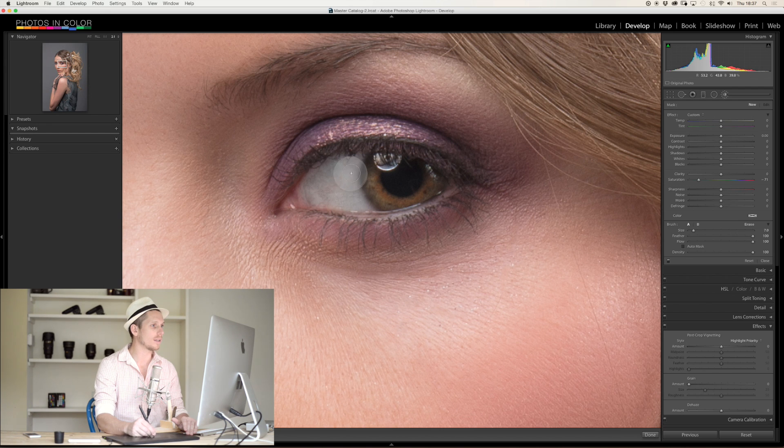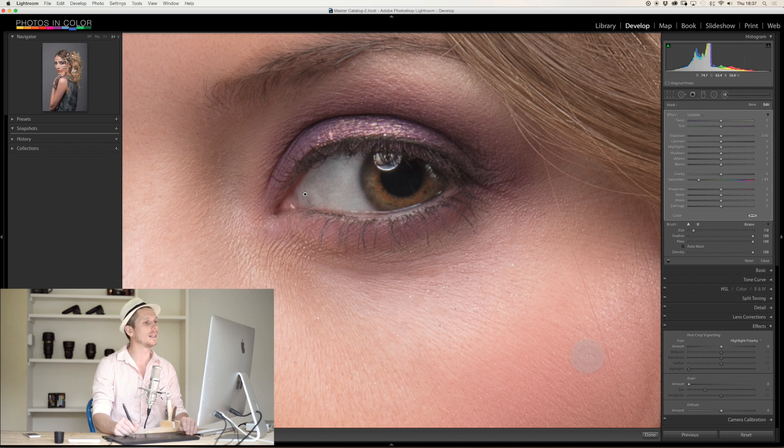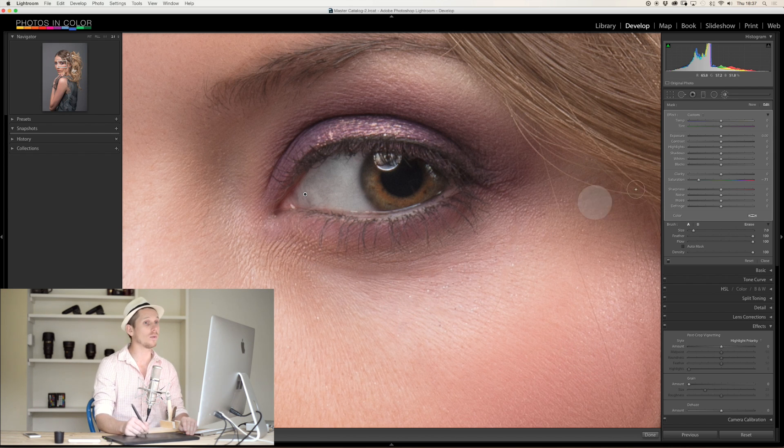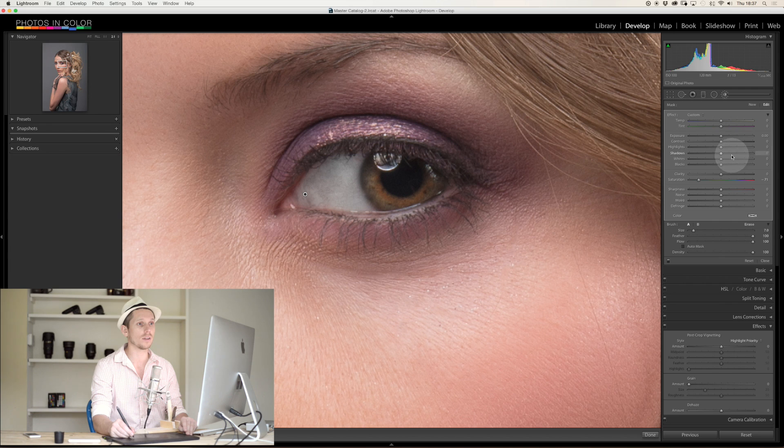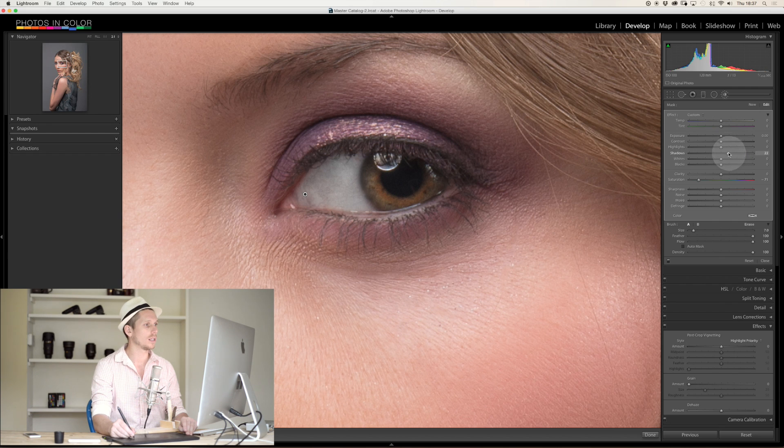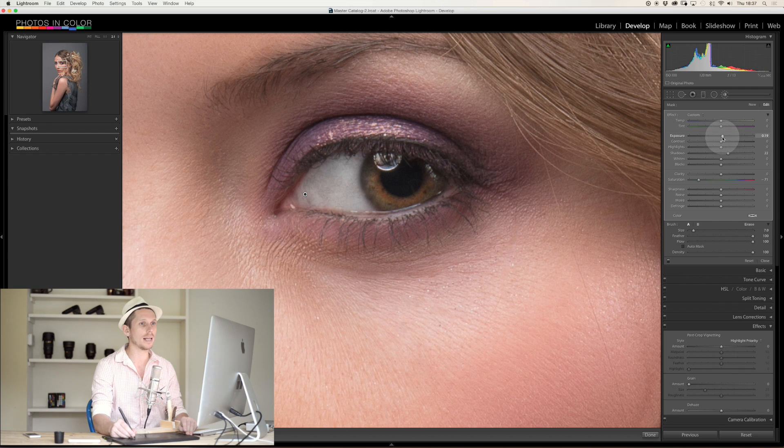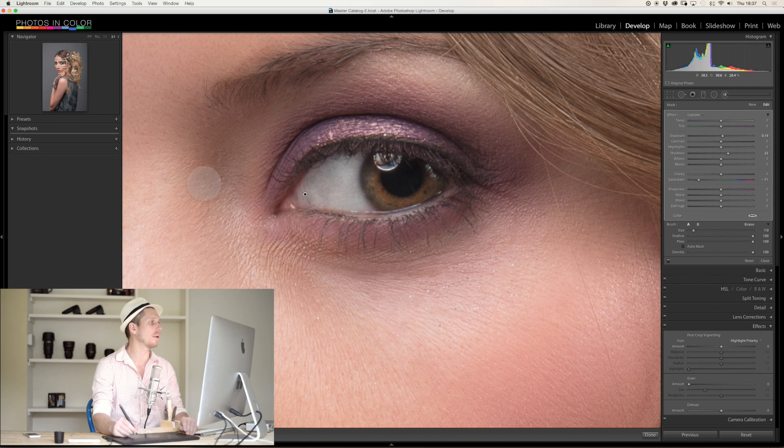So let's just paint out this section, and we can see very quickly we've gone from an eye that was a little bit red, and we're also going to lift the shadows like so and boost it a little bit so it makes it a little bit whiter.